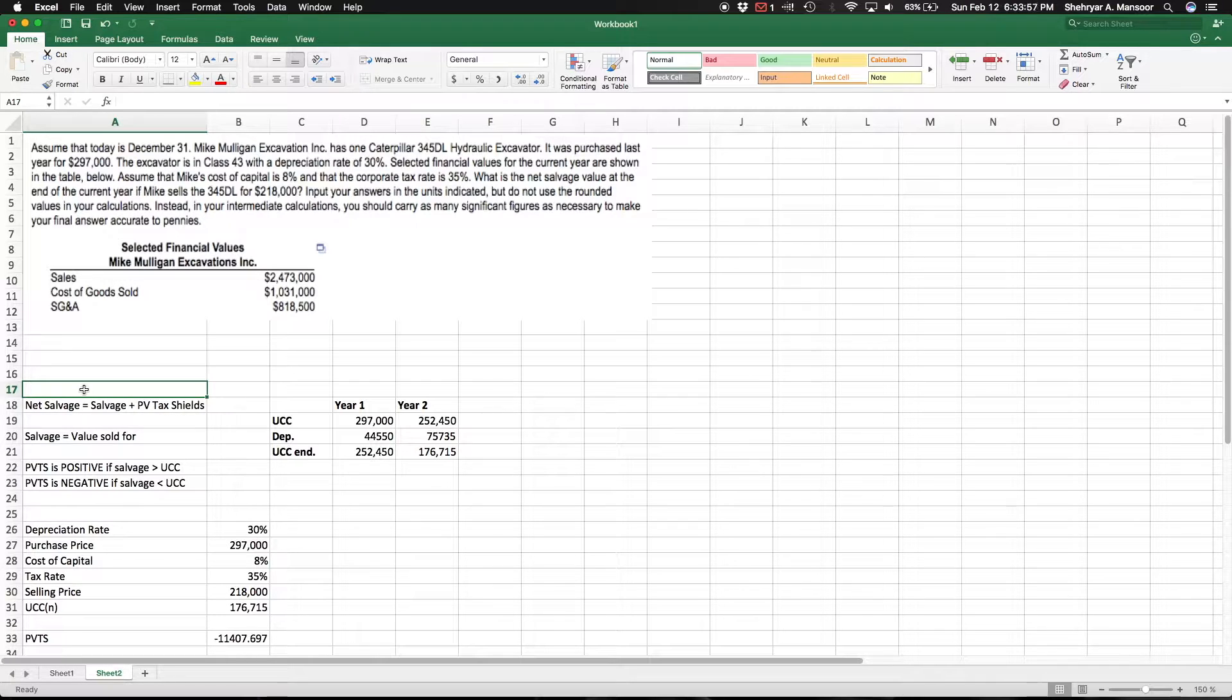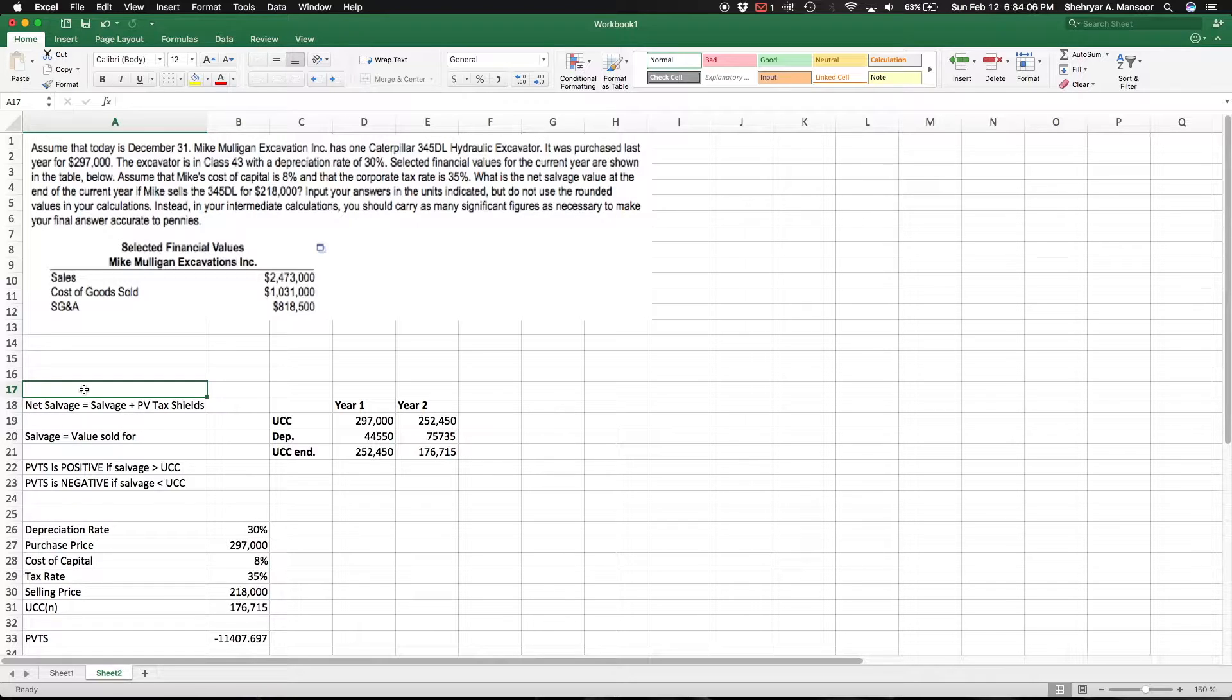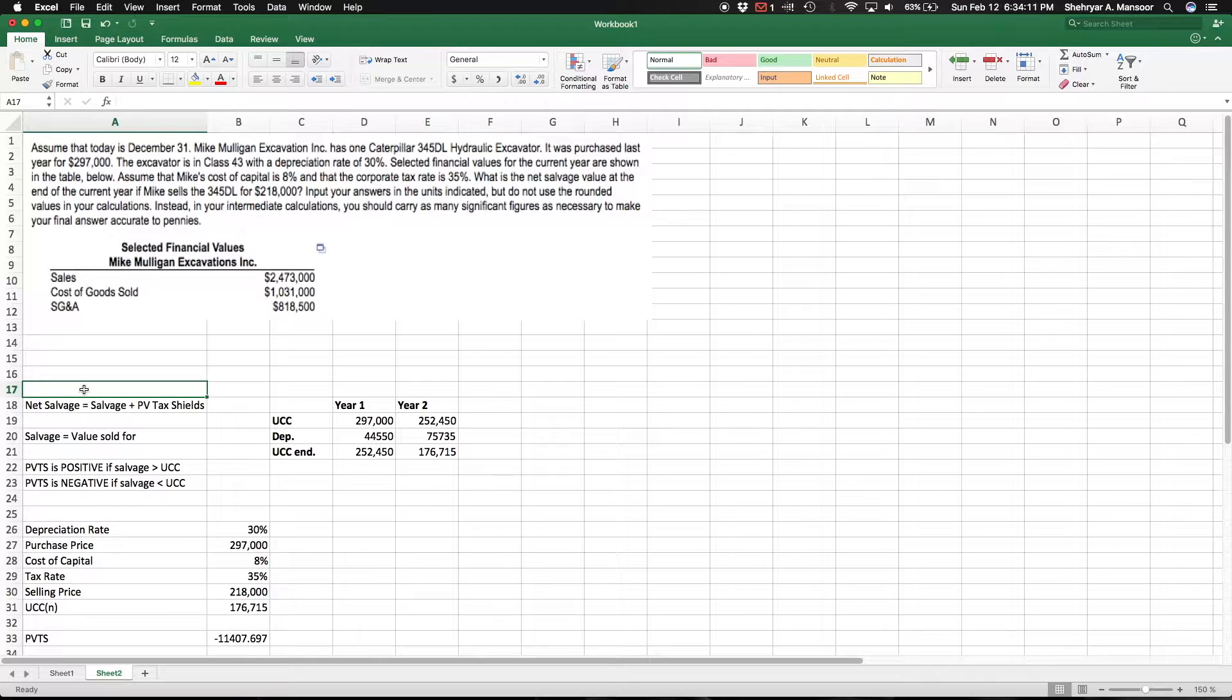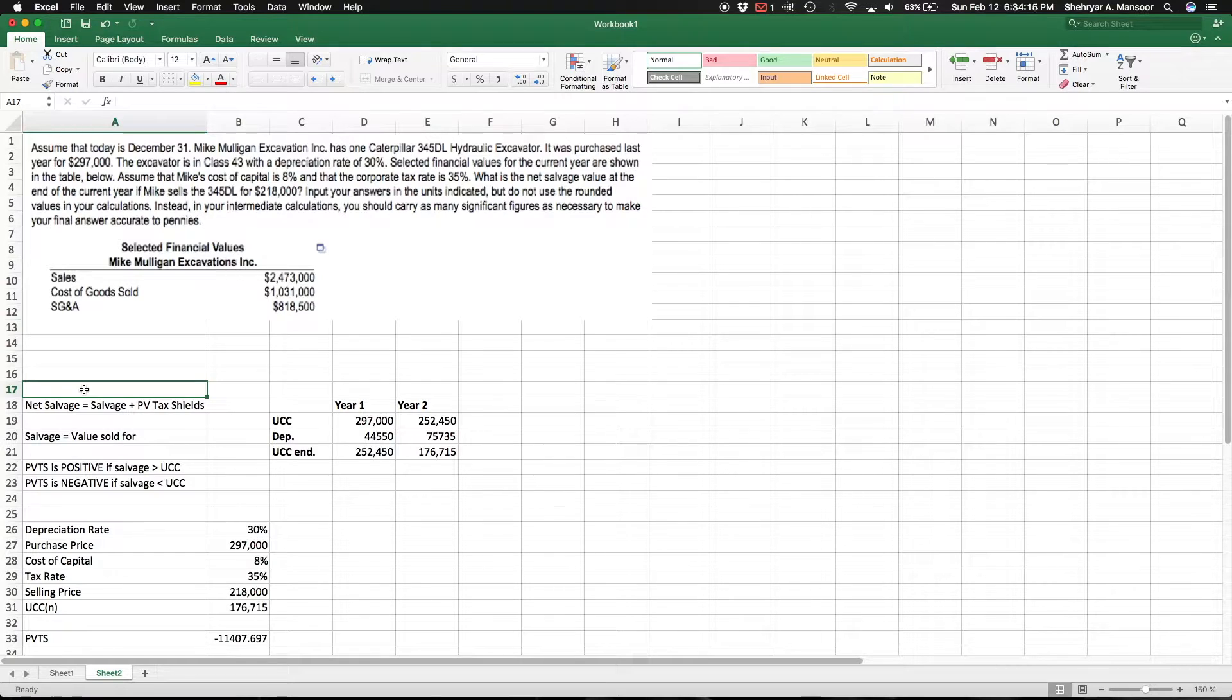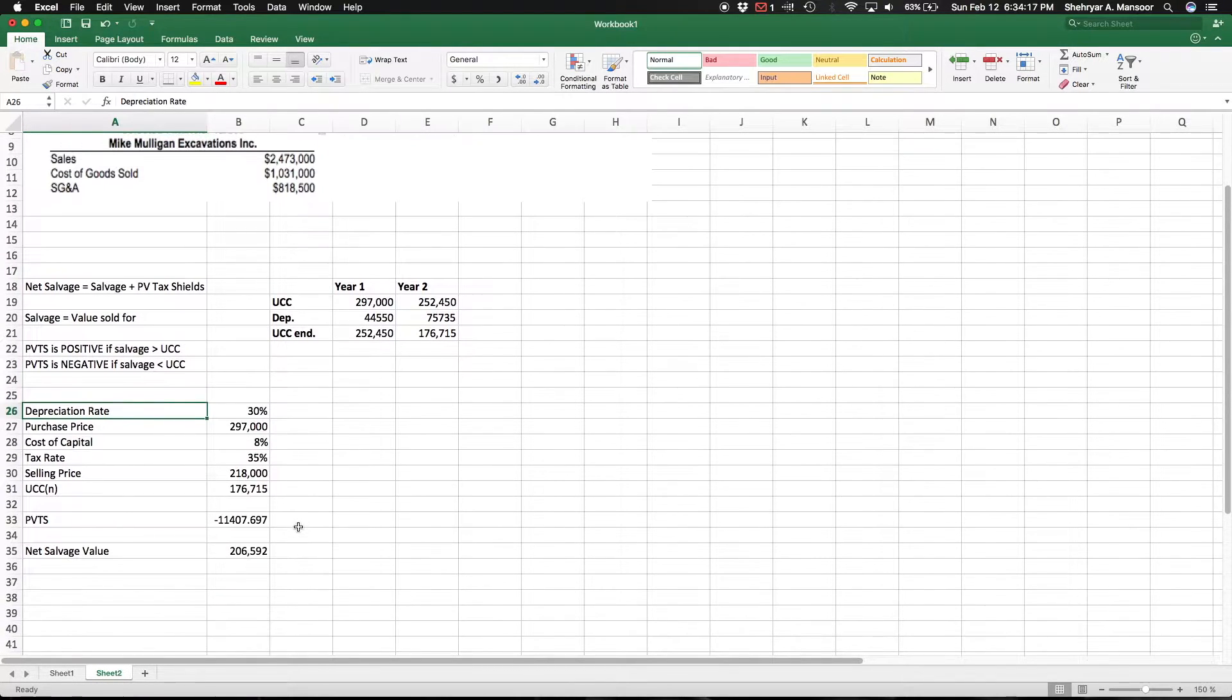Today's December 31st. Mike Mulligan excavation has a Caterpillar 3045 DL hydraulic excavator - the name of the thing is not really relevant, but the thing is it was purchased last year for $297,000. The depreciation rate is 30 percent, and I've done a little bit of pre-work, just put down all the major basic information here, and I'll go over what all of this means in a second.